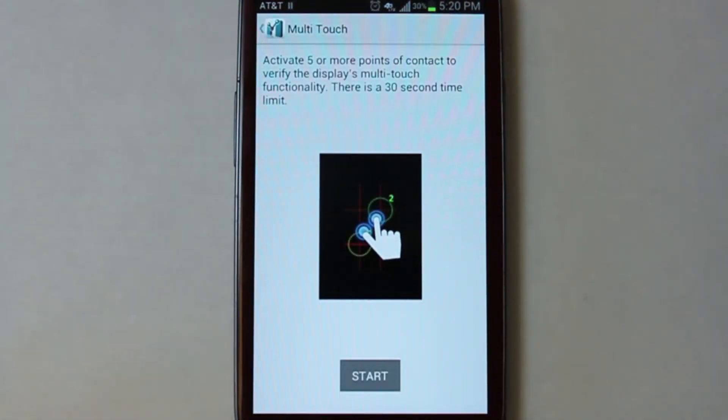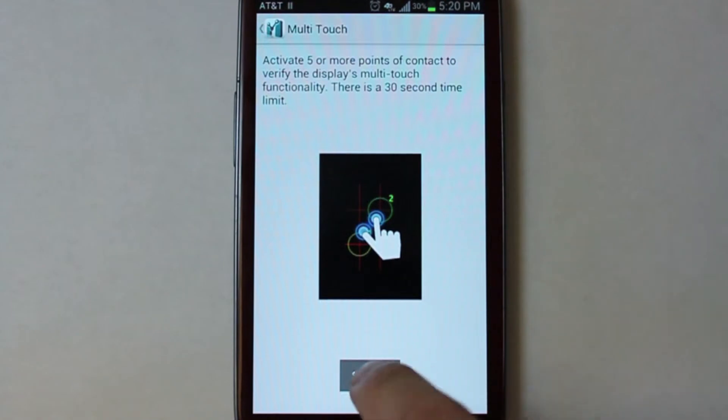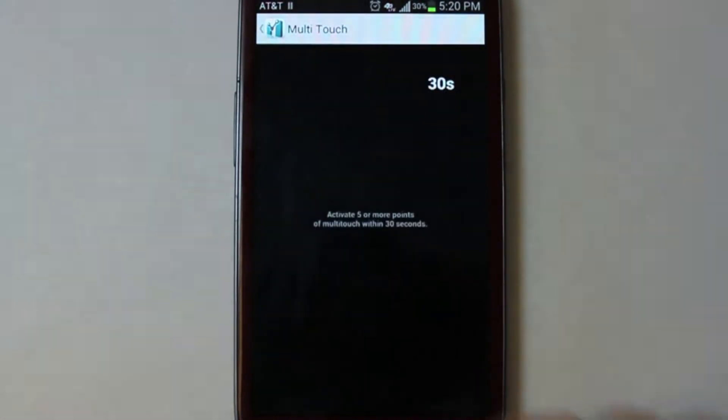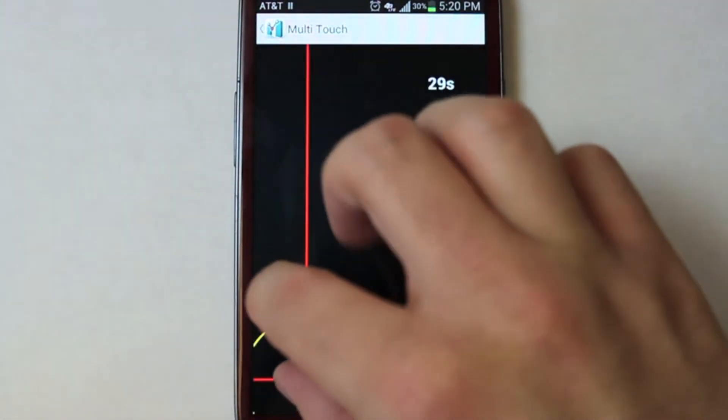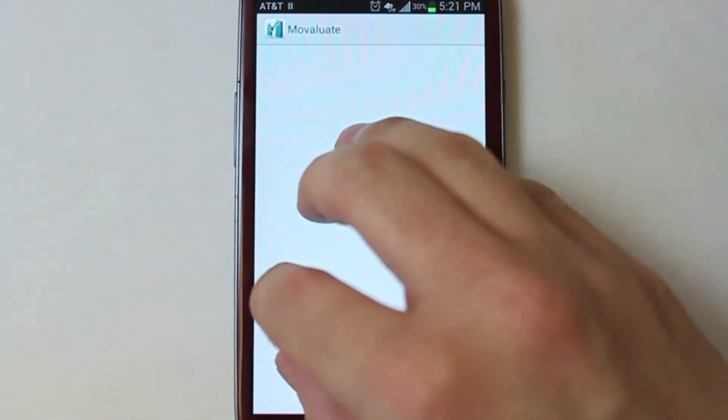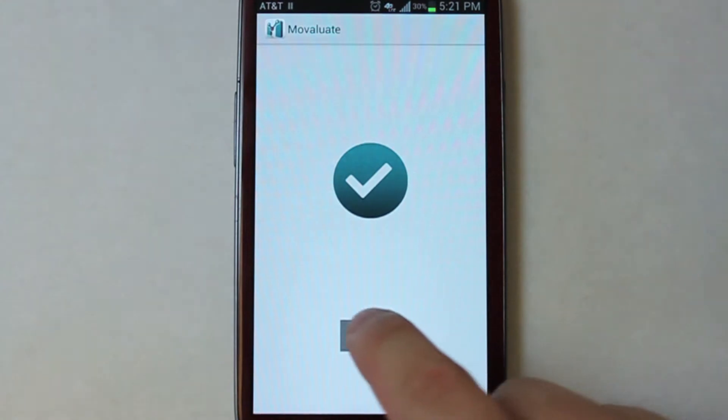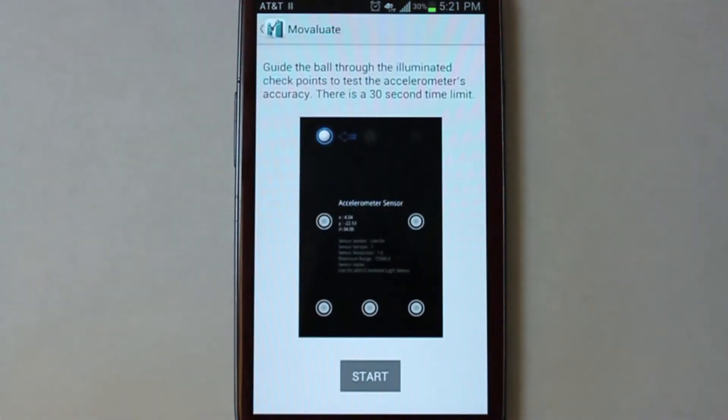After each test, Movaluate will automatically go to the next test in the series. For example, after completing the multi-touch test here, it will automatically go to the next section, which is the sensor test. Simply hit the tick button in the top left to go back a screen.